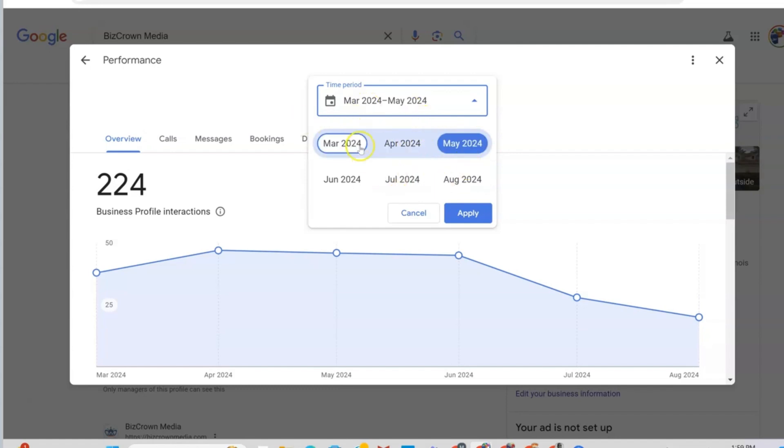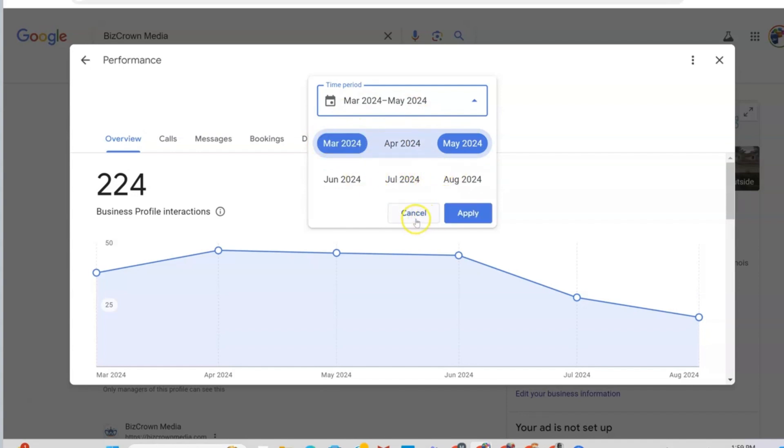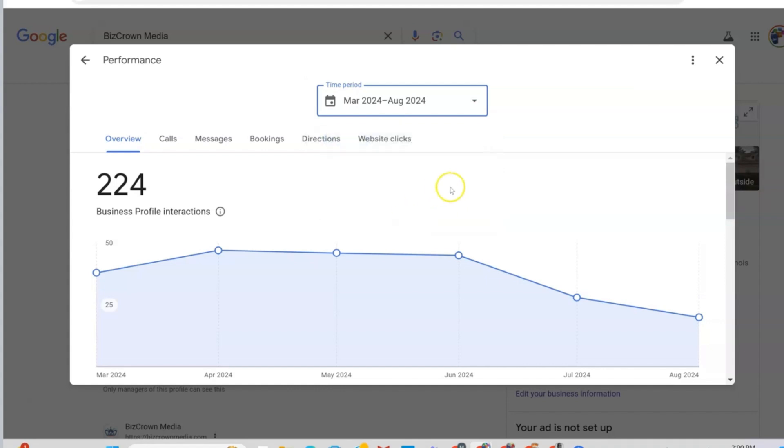So you pretty much have six months to play with right here, and I will show you later on how you can get access to more data over time. Now, I'm going to click Cancel here.